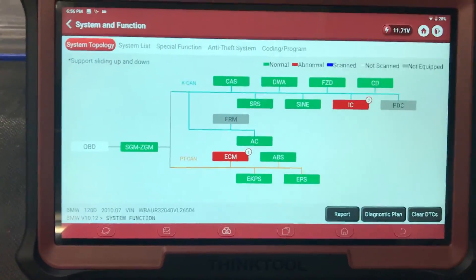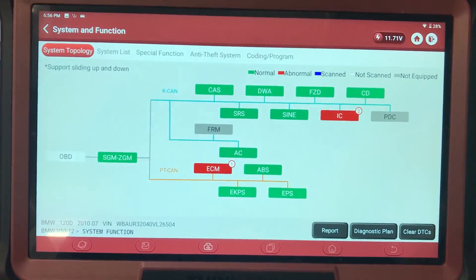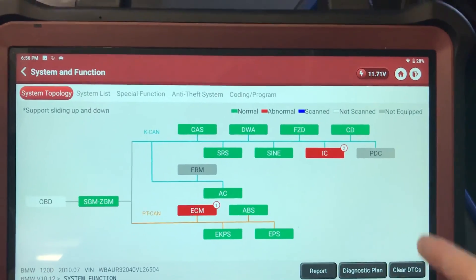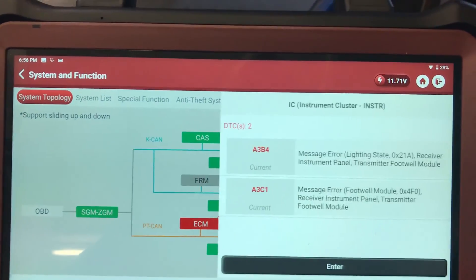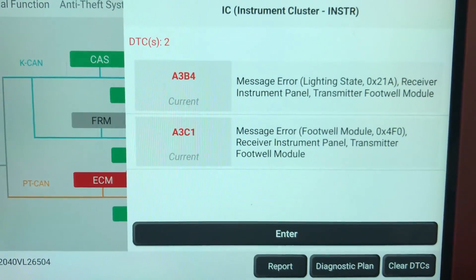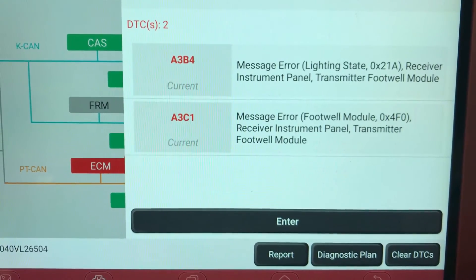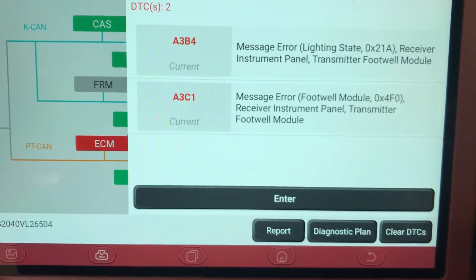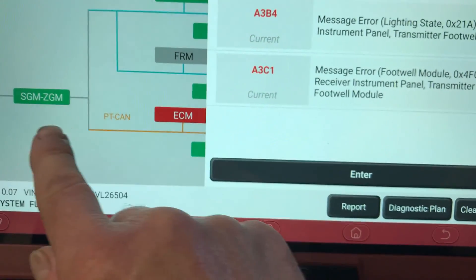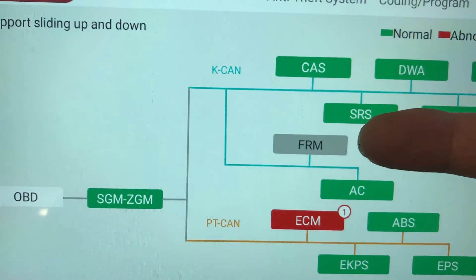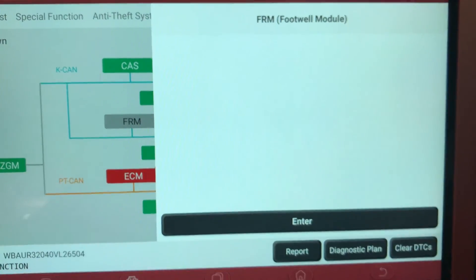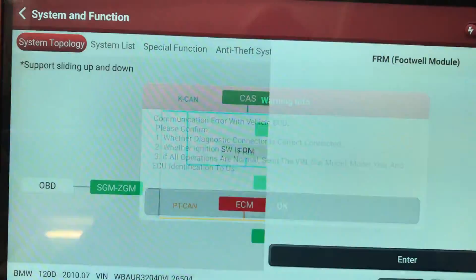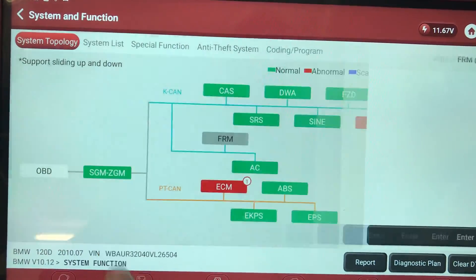We're having a look today on the Think Tool Max. We've just scanned it. The engine fault code is not actually relevant — it's a noise level sensor, something the customer has that he's not worried about. In the instrument cluster we have a couple of faults — message error receiver, instrument panel transmitter, footwell module. FRM is the footwell module. As you can see, the FRM module is not there — no communication. You can try to communicate with it but it won't find it.